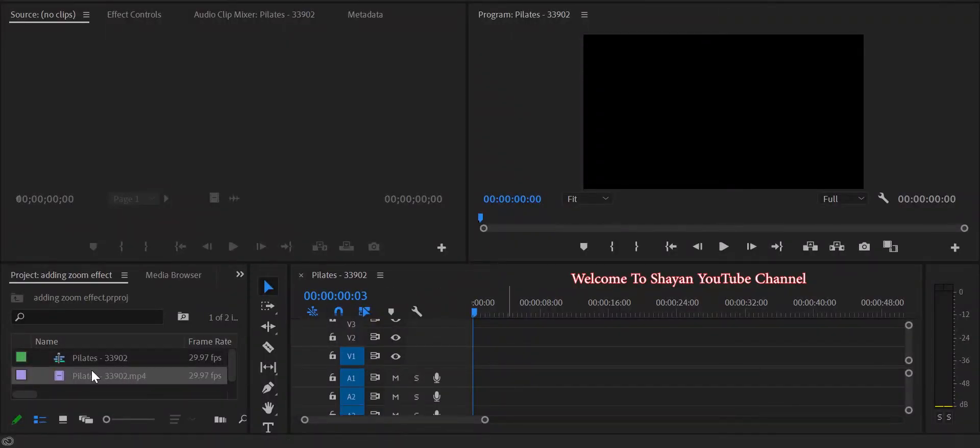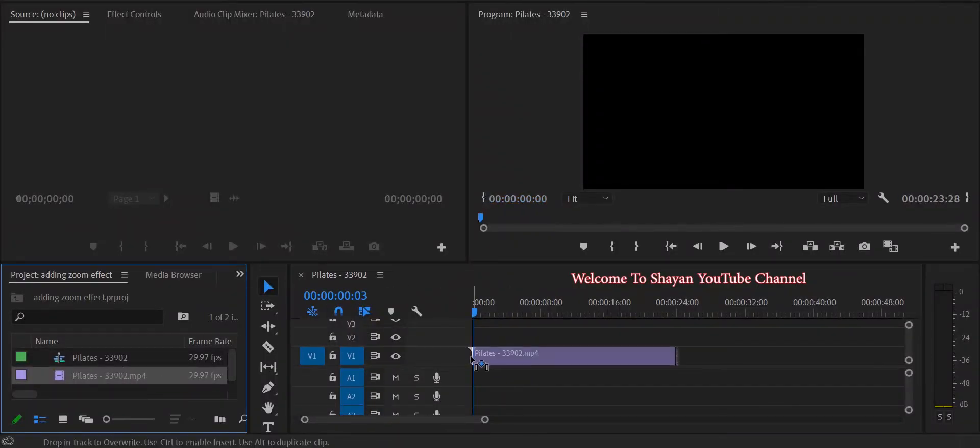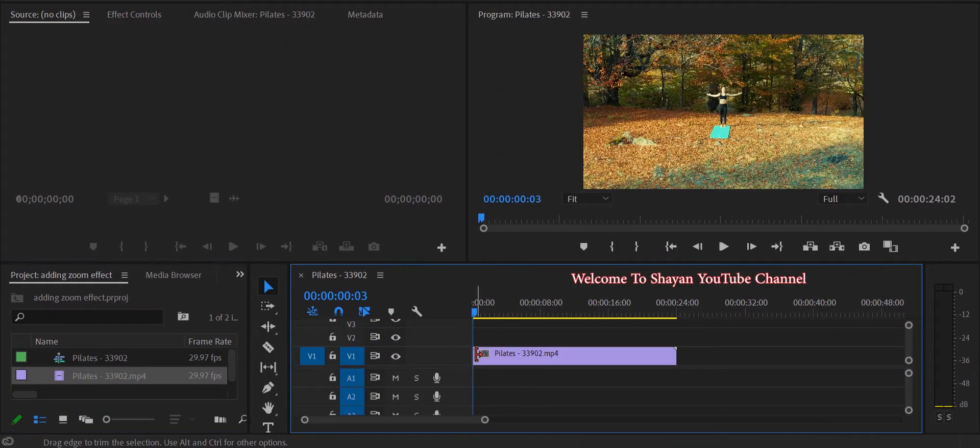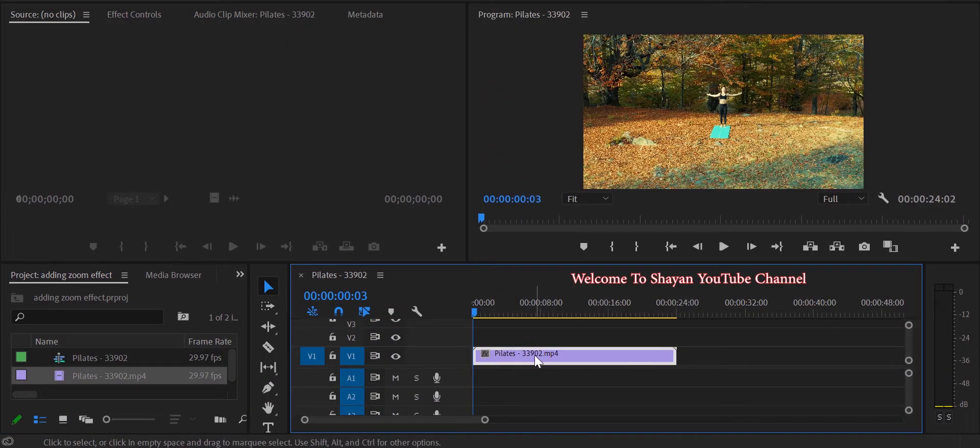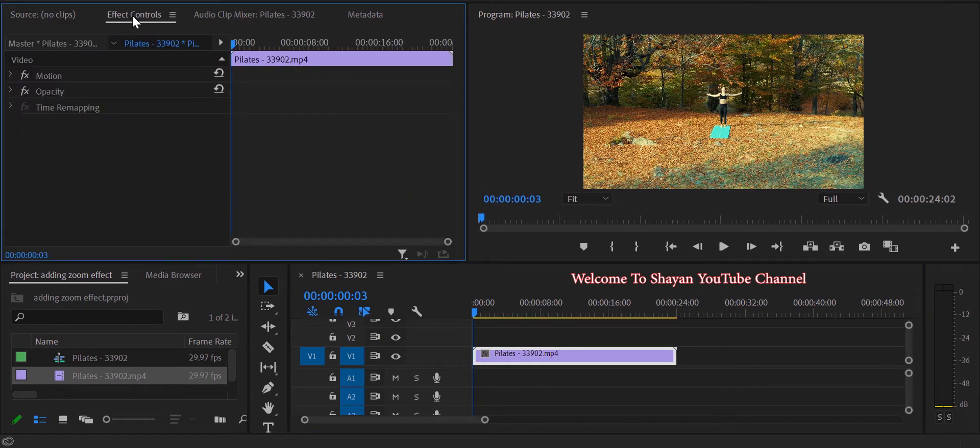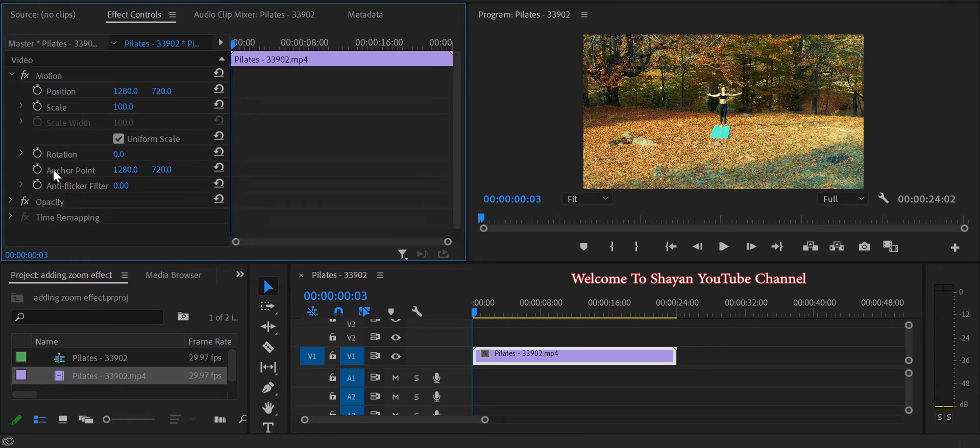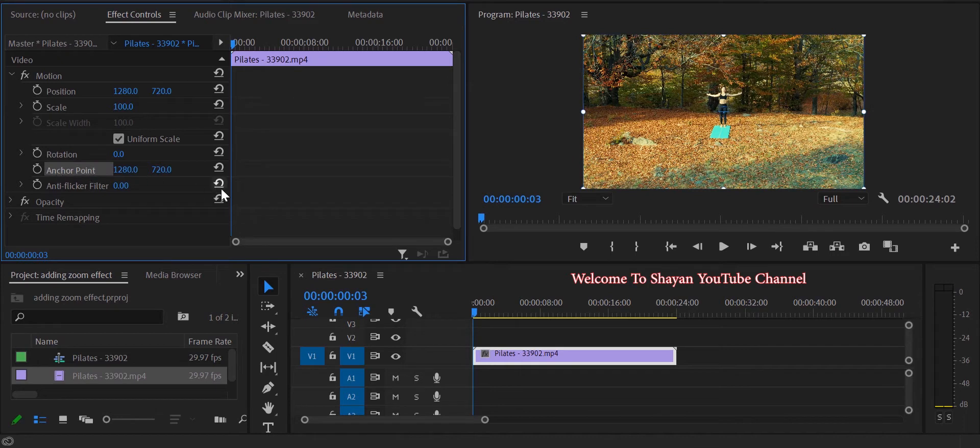Begin by adding your video clip to the timeline palette, then select it and go to the effect controls. Here, if you open Motion, you will see the anchor point item. Click on it to make it appear on the video preview.